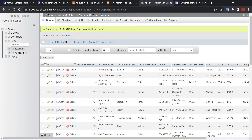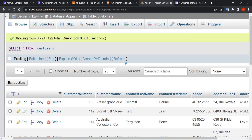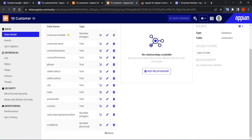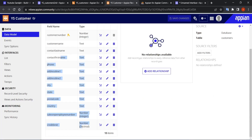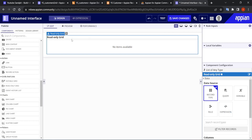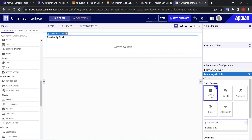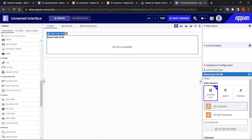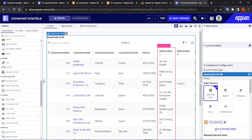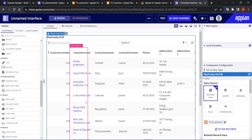The name of my table is 'customers' and I have also created the record for this table — 'ys customer' — with all the values present. The CDT is also ready. If we create a read-only grid field with the help of a record, it becomes very easy. You just specify which record you want and Appian will do everything by itself.